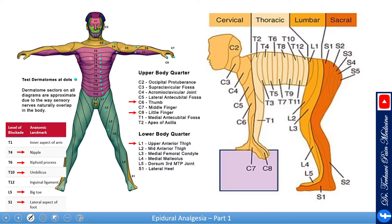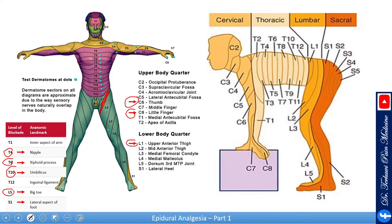Dermatomes are very important to know, especially when assessing the epidural. Key dermatomes to memorize: C6 is the thumb, C8 is the little finger, T4 is the nipple, T6 is the xiphoid process, T10 is the umbilicus, L1 is the upper anterior thigh, L5 is the big toe, and S1 is the lateral aspect of the foot. Memorize these and you can extrapolate the areas between them.